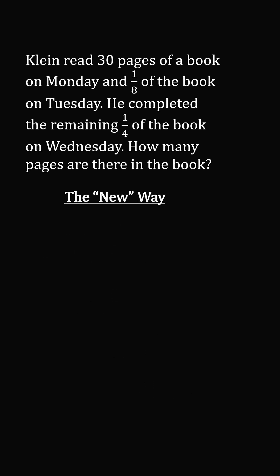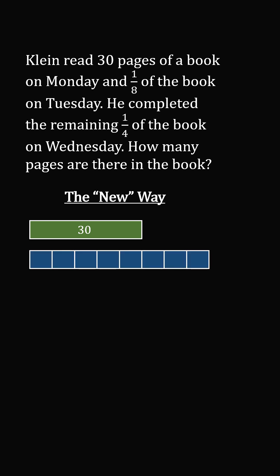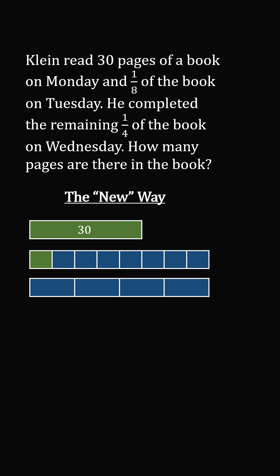But there's a new way students solve this problem. We have a bar of 30 pages. Now divide the entire book into 8 parts, and we've read one of the 8 parts. Divide the book into 4 parts, and we've read one of the 4 parts.